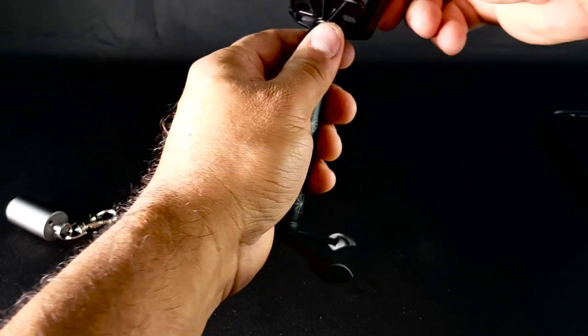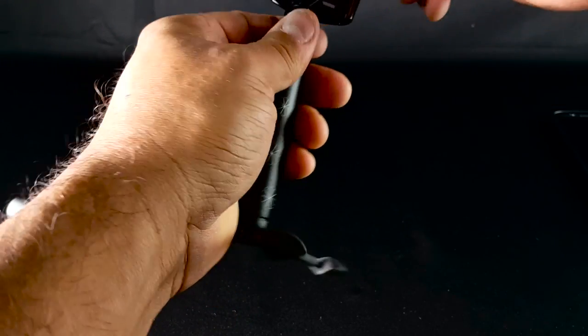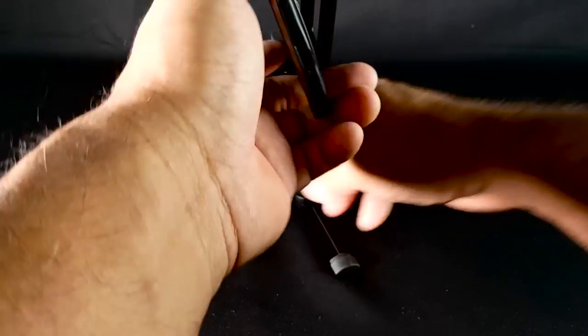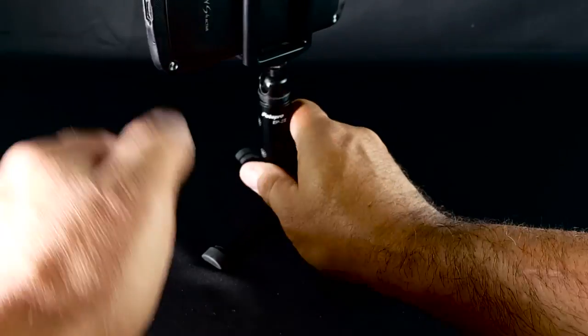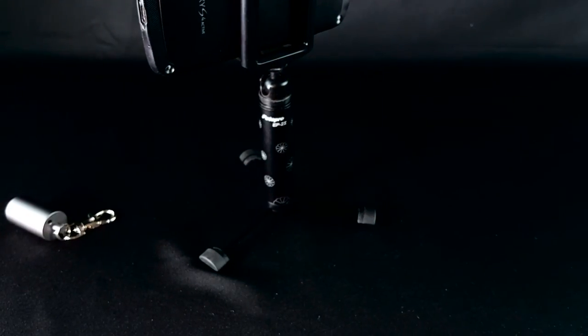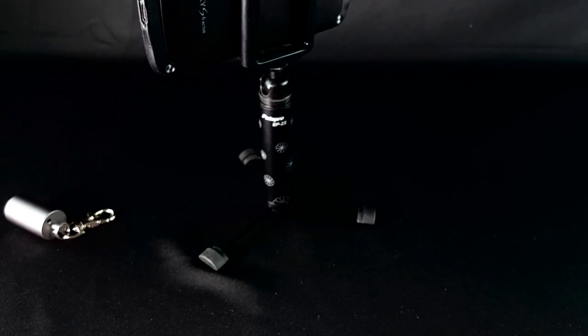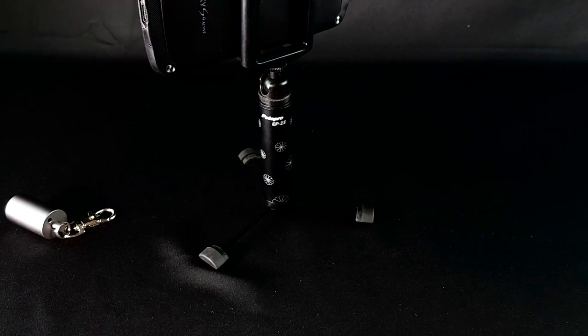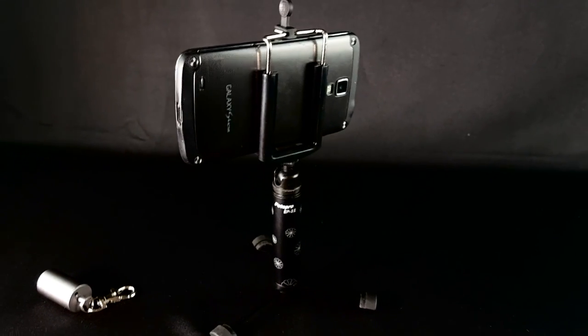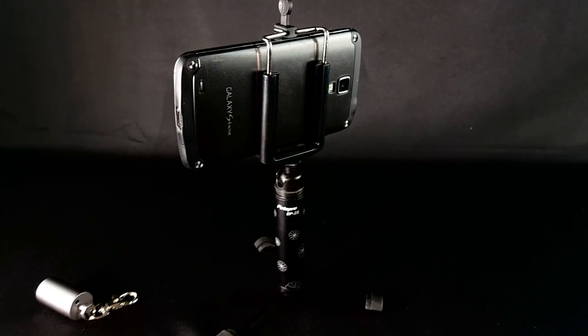Put it down easy. There you go. Just like that, this is set up. You have it in your pocket.